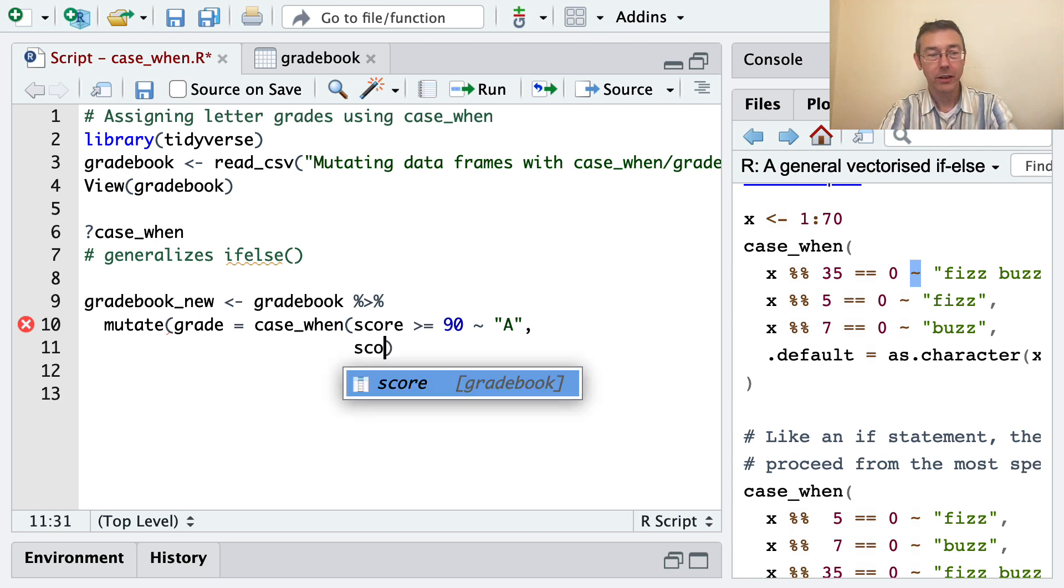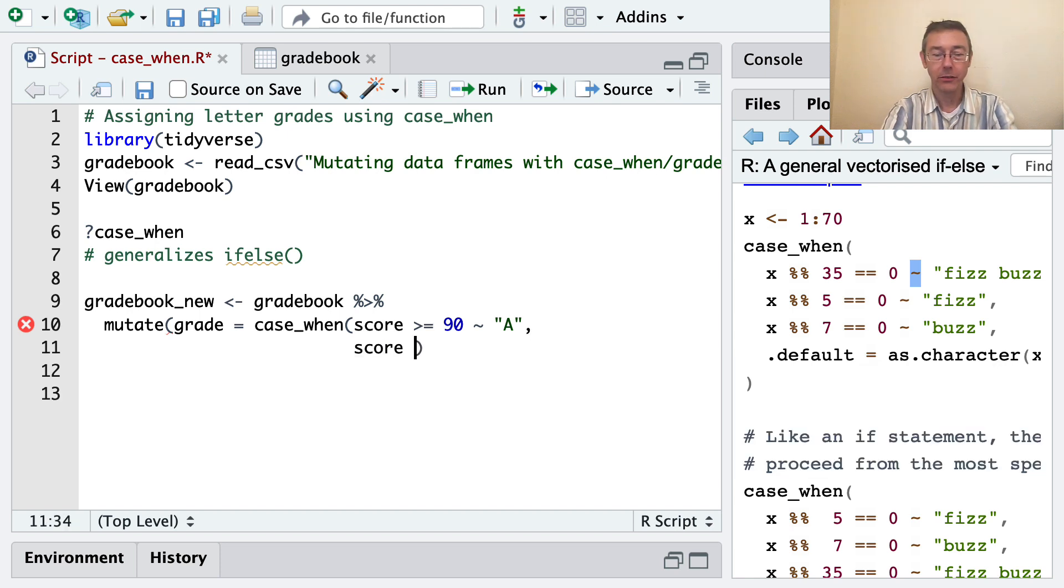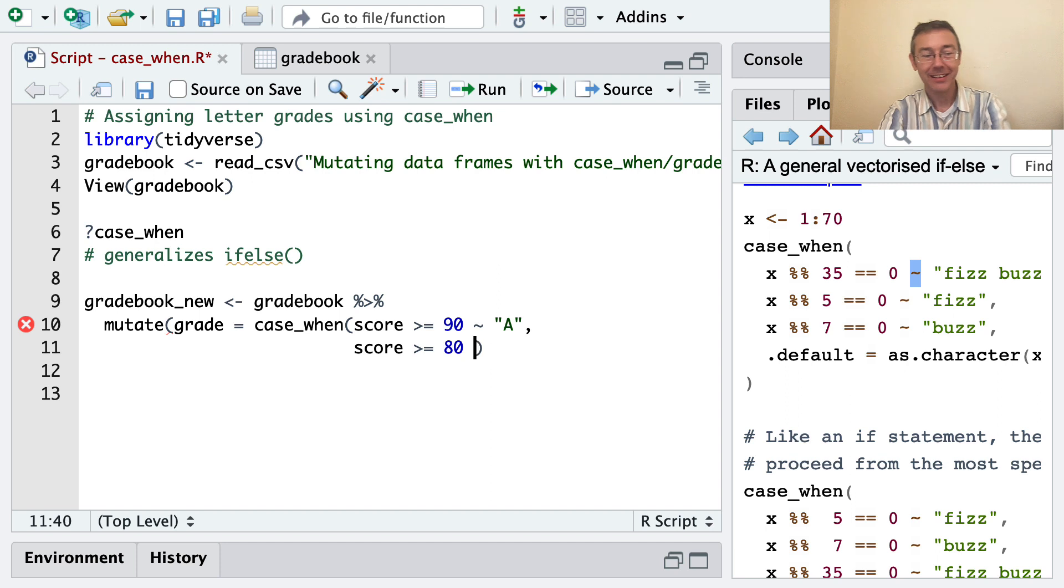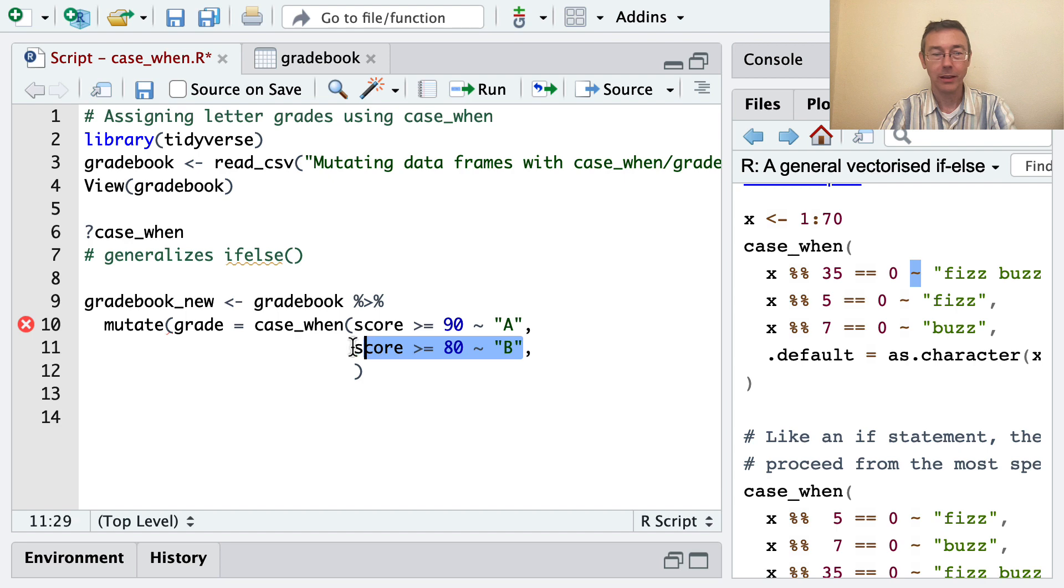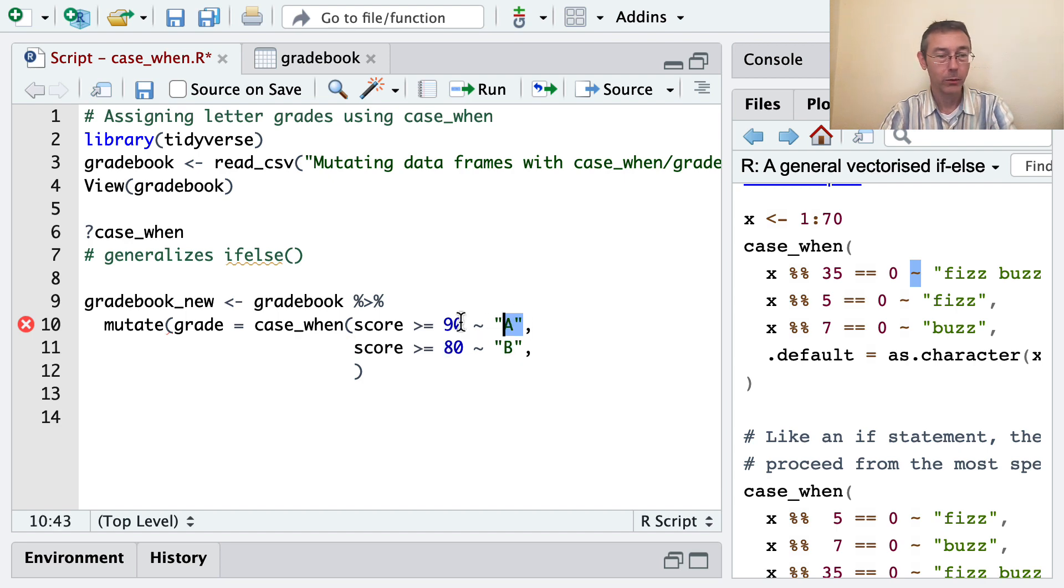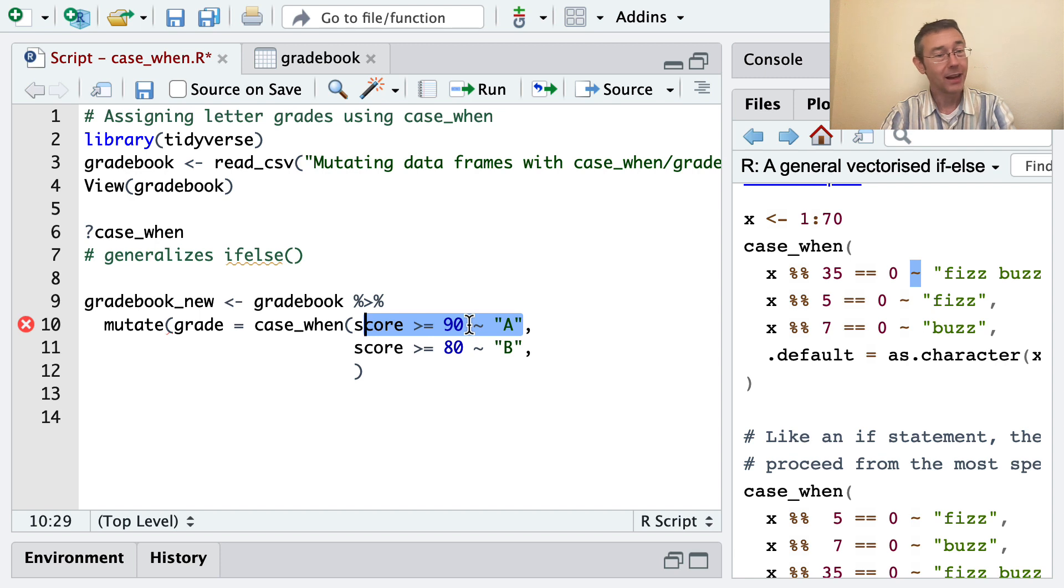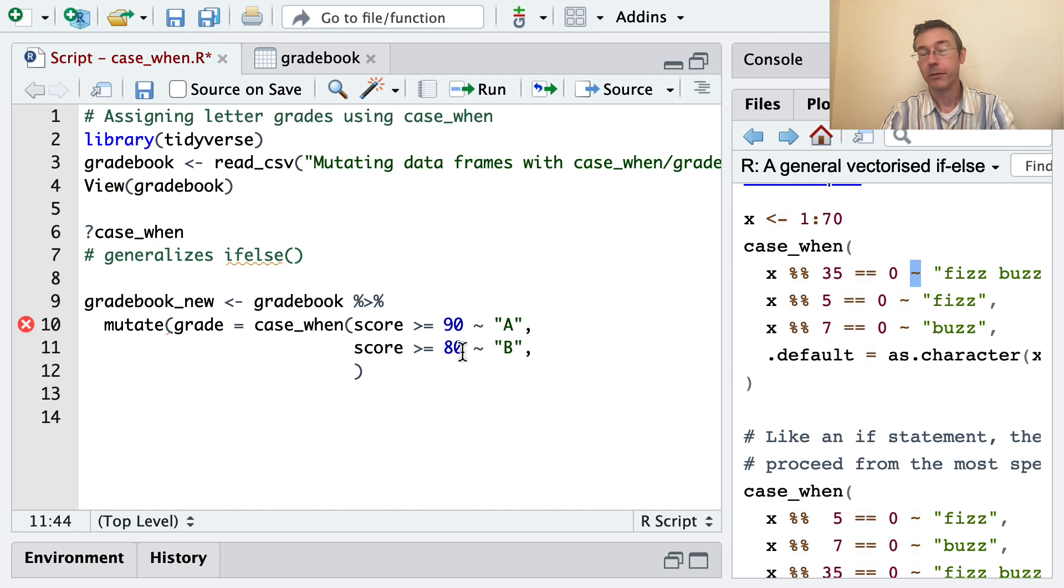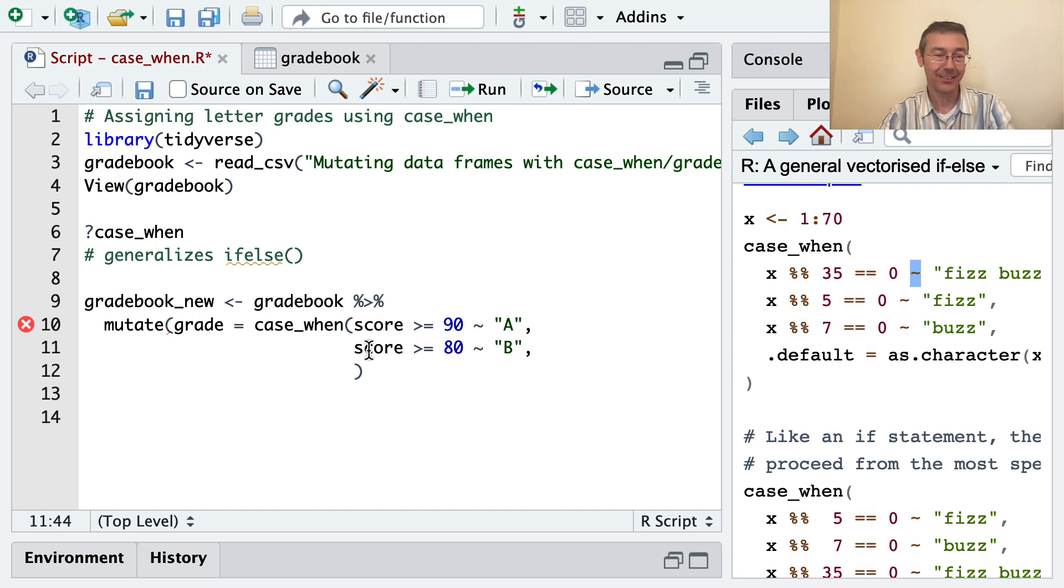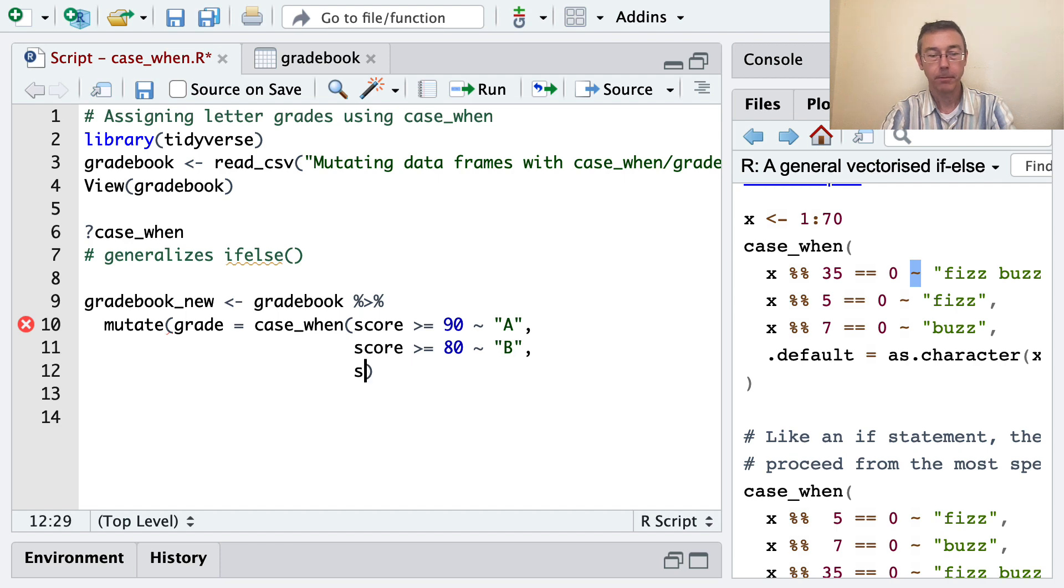The second condition that could happen is the score being at least 80, in which case I want to give a B. Now we won't get to this line if the score is above 90. Case_when will evaluate this and stop. So a 95, for instance, is going to evaluate A and this line will never happen. You don't have to worry about some sort of AND statement - greater than 80 and less than 90. It's just not necessary.